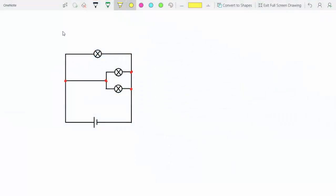Sometimes when you try to solve a circuit using the method from the last video, you might encounter a problem. For example, in this circuit here, you can start following the path of the current from this first opening junction here, but you can see that I don't get any loops.